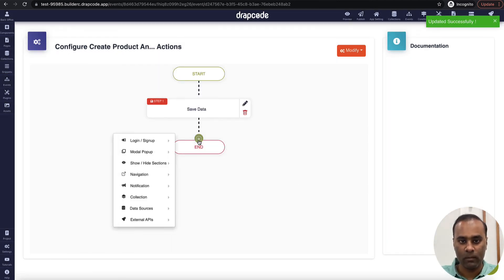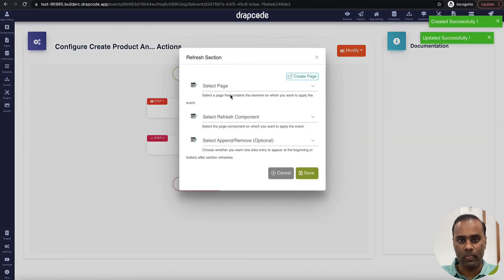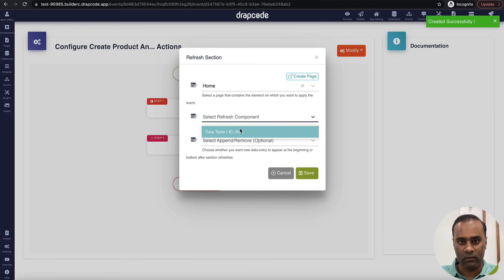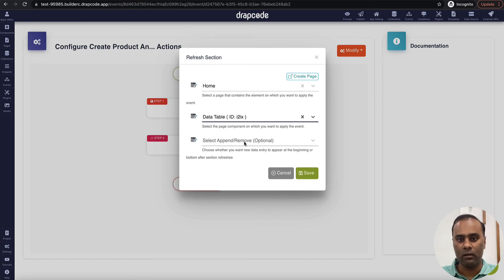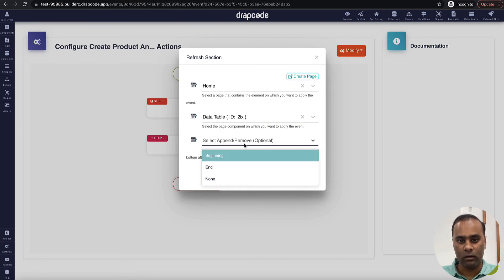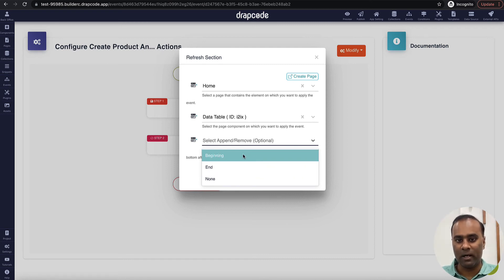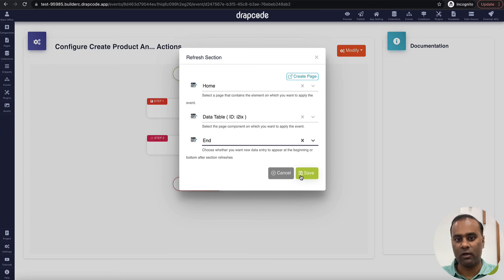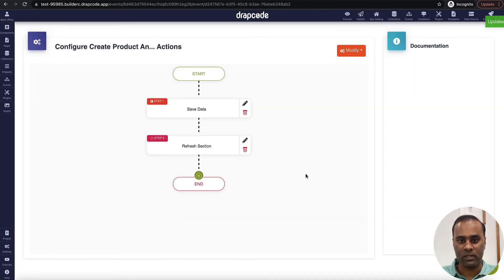In the navigation, I'll go to the refresh section and choose the data table. Here you can see options: whether to append at the beginning or at the end. I'll choose append at the end, so new products will be appended at the bottom of the table. If we choose 'beginning,' it will appear at the top. Let's save this.